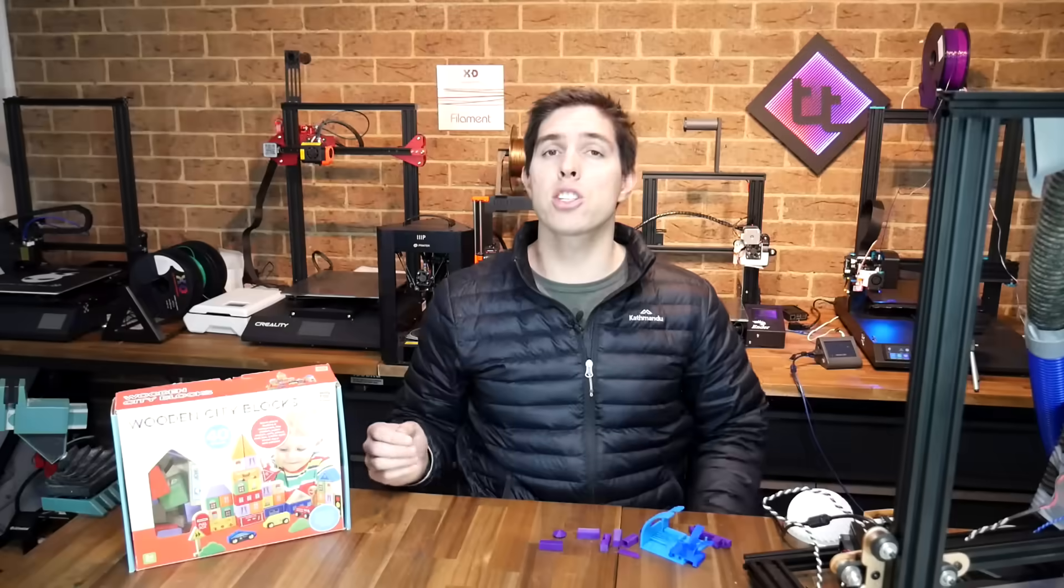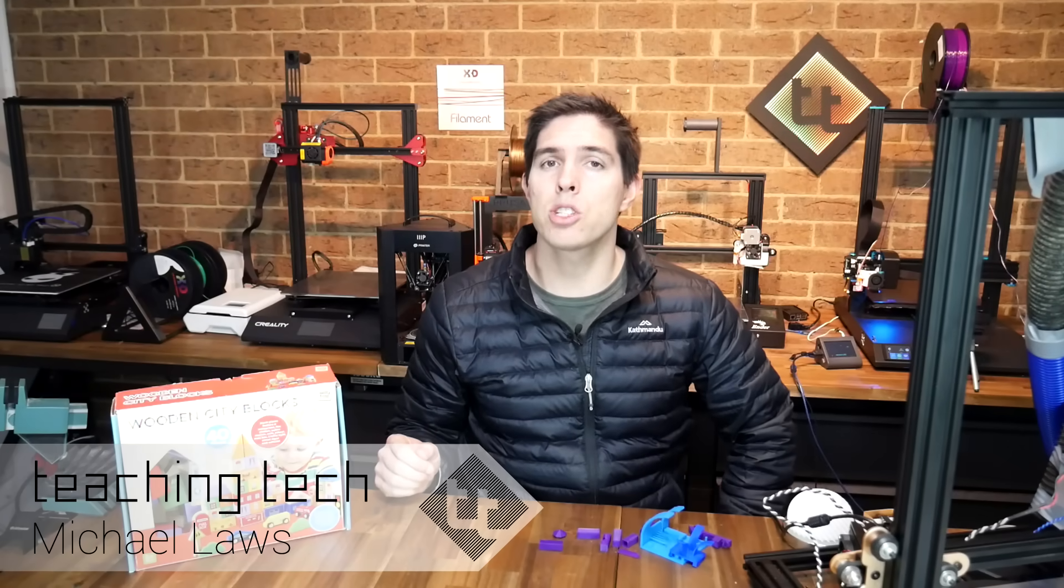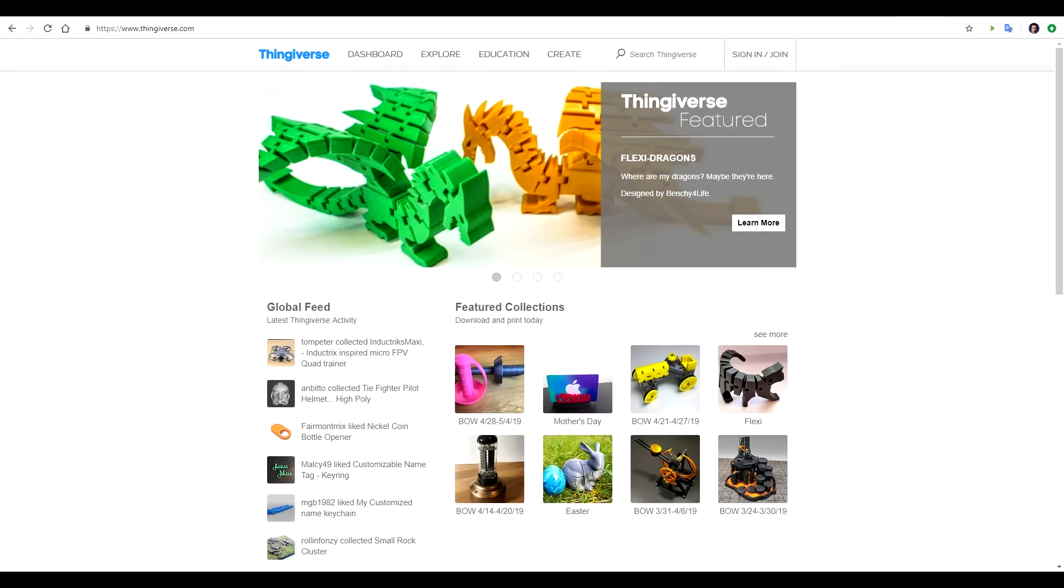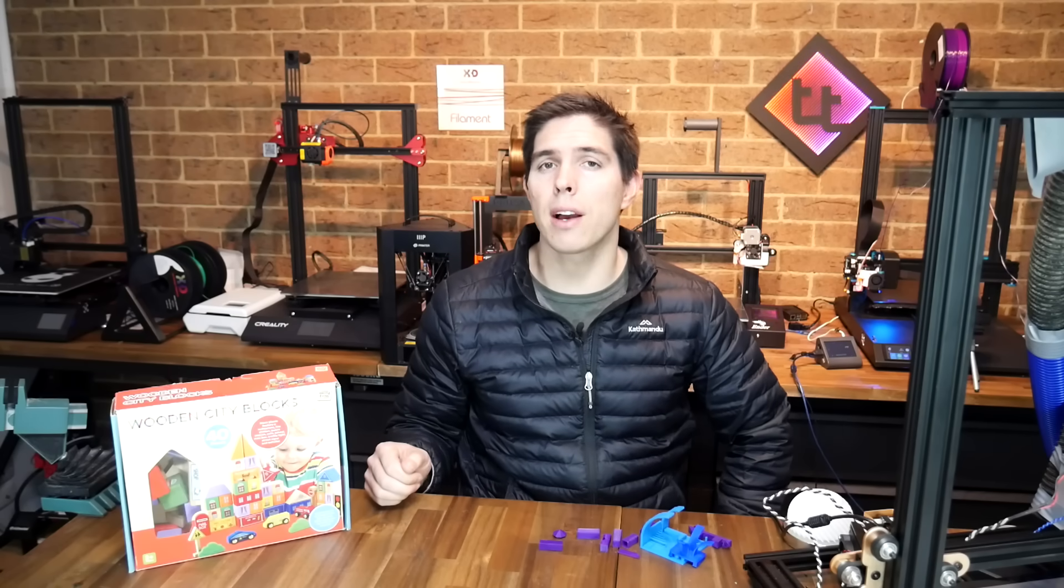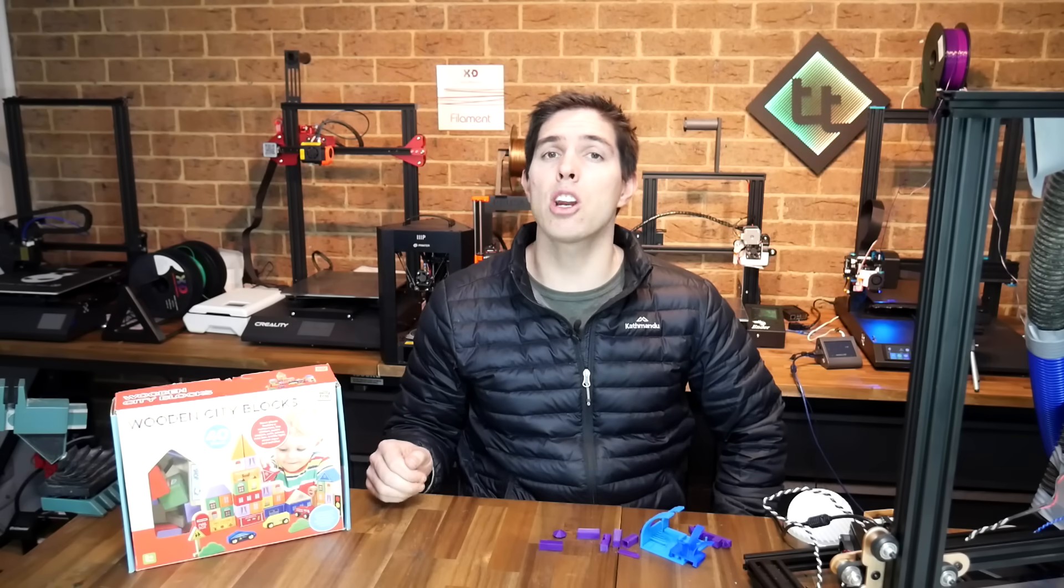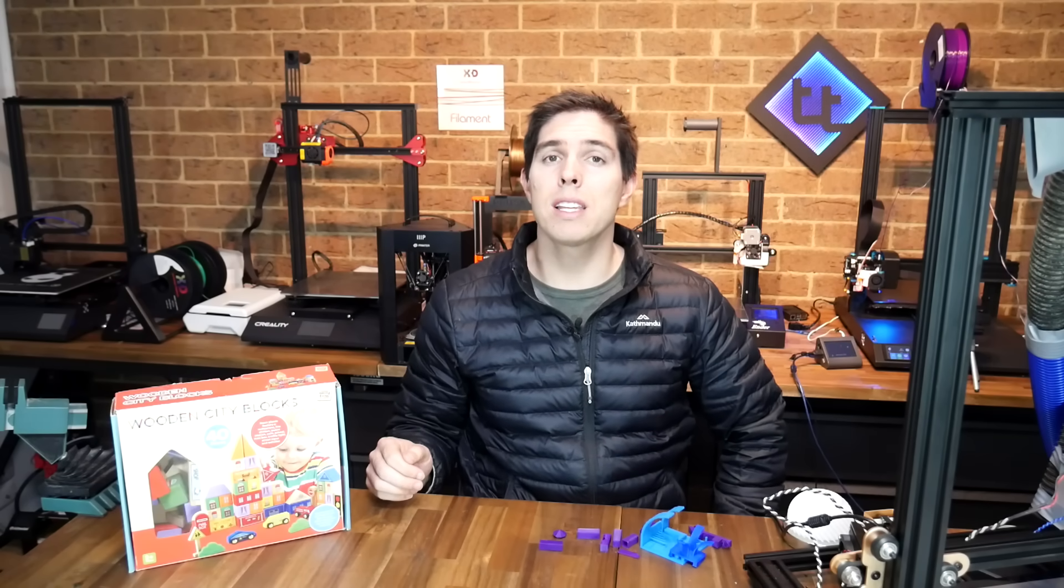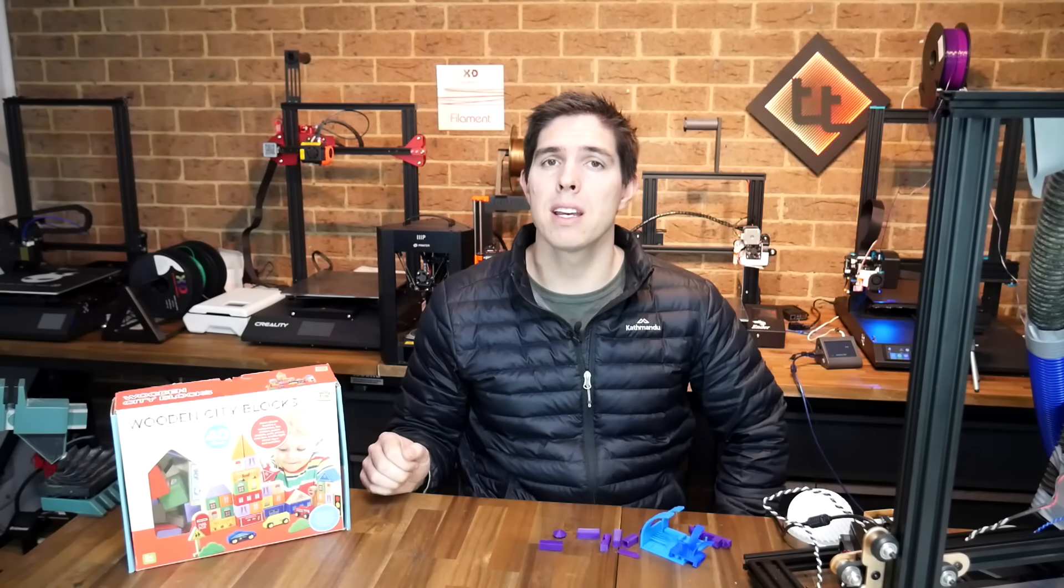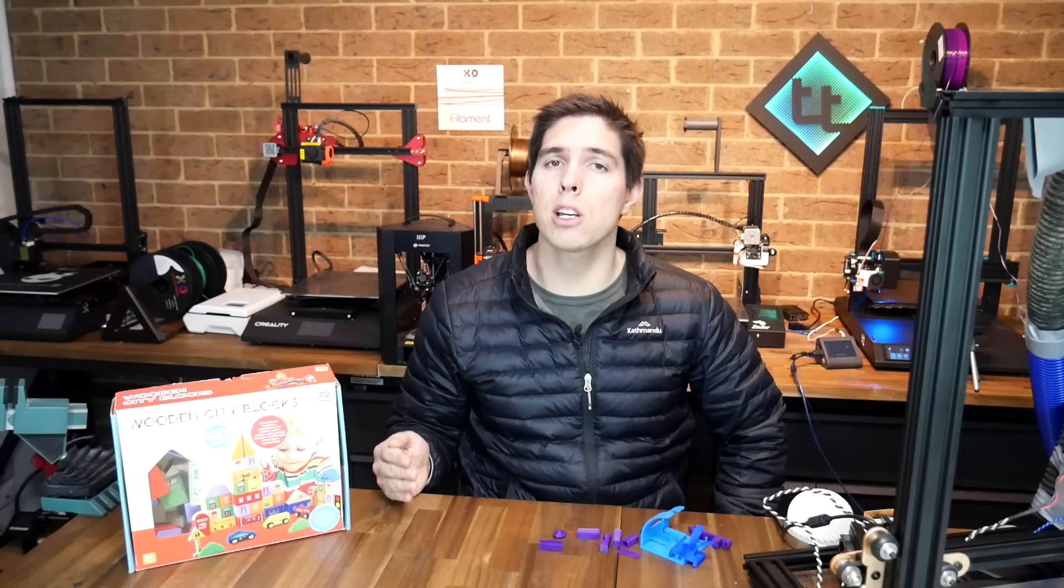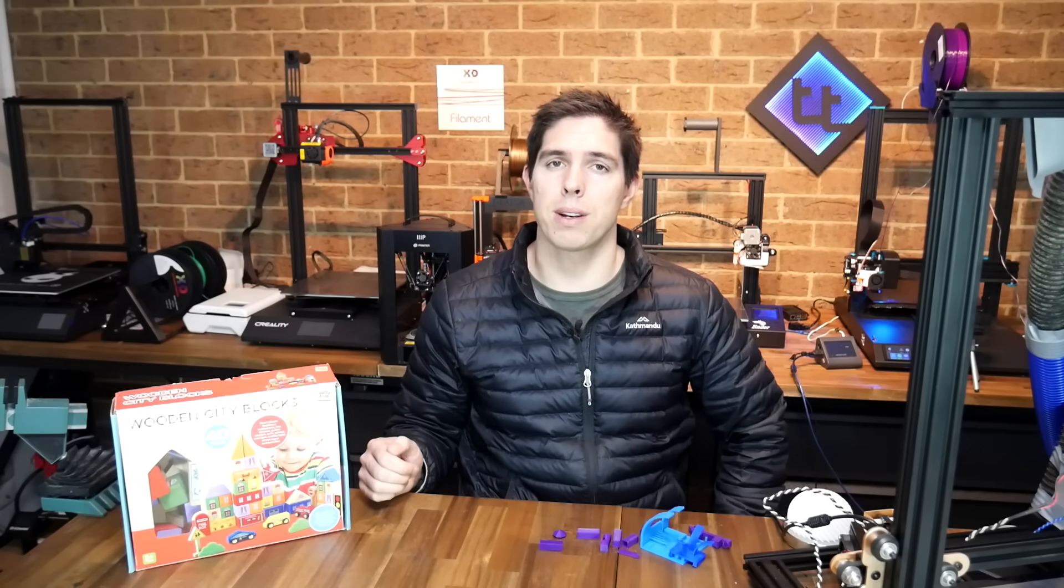If you've just got your first 3D printer, there's a good chance you've set it up, probably done the test print on the SD card, and maybe ventured onto Thingiverse or MyMiniFactory to find some pre-made files to print. You might be thinking that you'd like to have a go at designing and printing your own items, but you just don't know where to start. This video is going to present five essential tips to get you going so you can design the right type of parts for successful 3D printing.